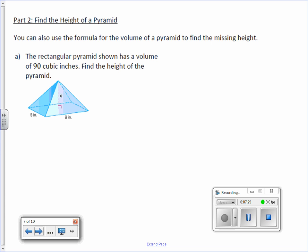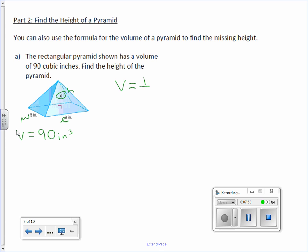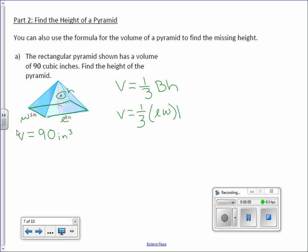You can also use this formula to find a missing dimension. They can give you the volume and have you find the missing dimension. The rectangular pyramid shown has a volume of 90 cubic inches — find the height. Use your formula: volume equals one-third big B times H. It is a rectangular pyramid, so: length times width times height.